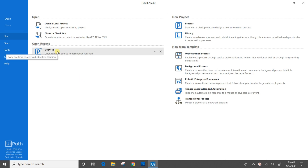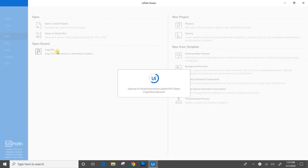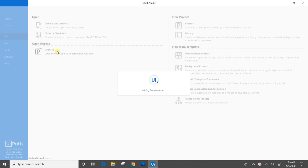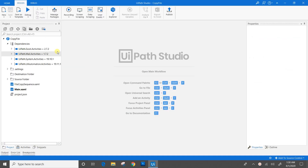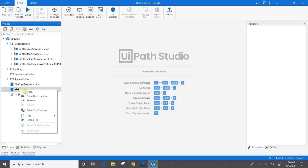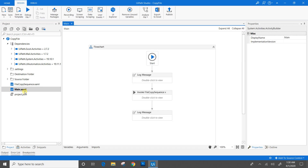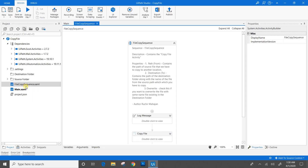I will open my Copy File workflow which is already existing. Let's wait till it creates workspace and adds dependencies. I have two files: first, main.xaml; and second, filecopysequence.xaml. I have the habit of adding log messages and annotations at proper places — it not only helps in reading our code but also helps in troubleshooting whenever something goes wrong.